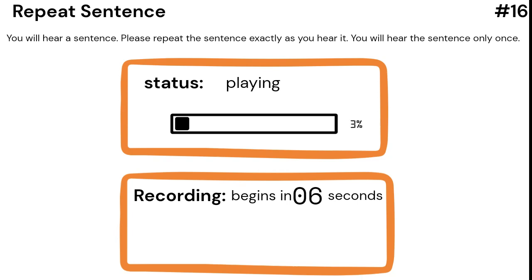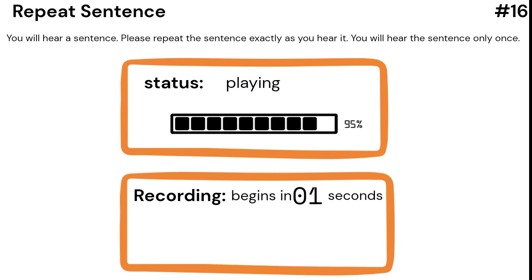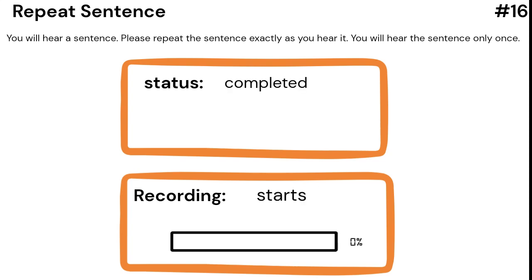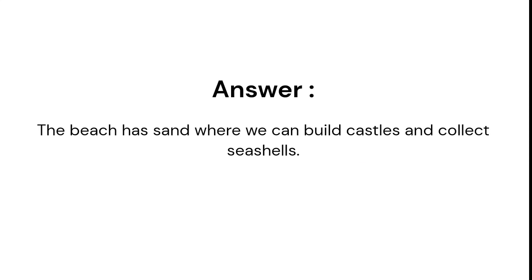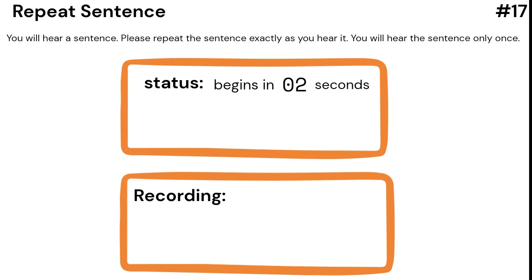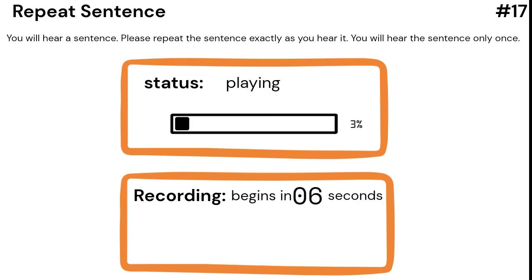The beach has sand where we can build castles and collect seashells. Dogs wag their tails when they're happy or excited.